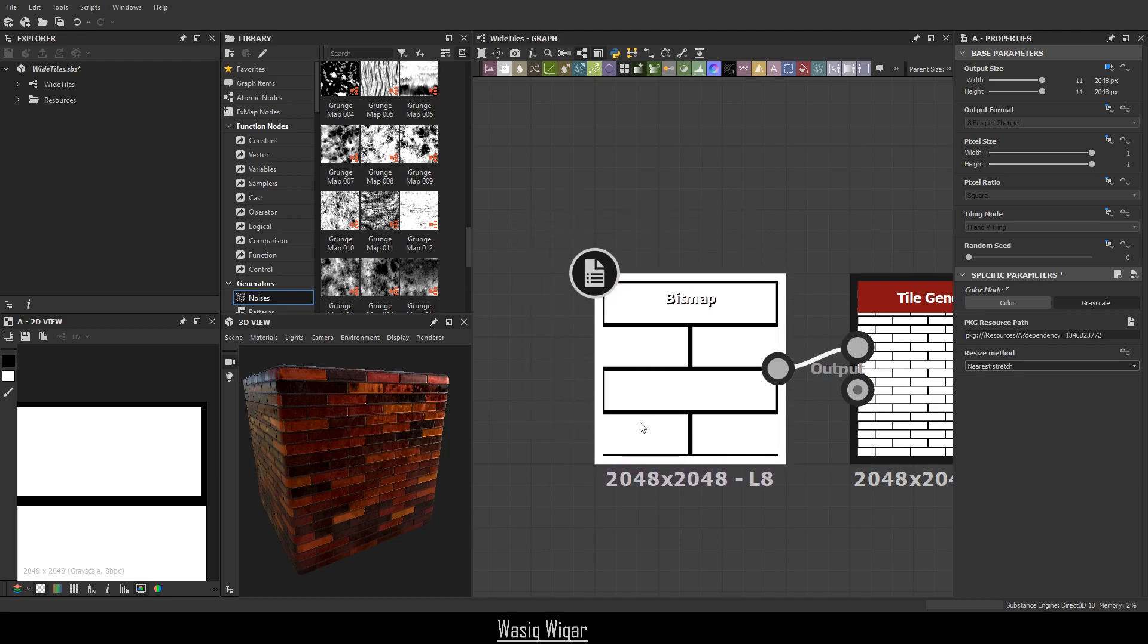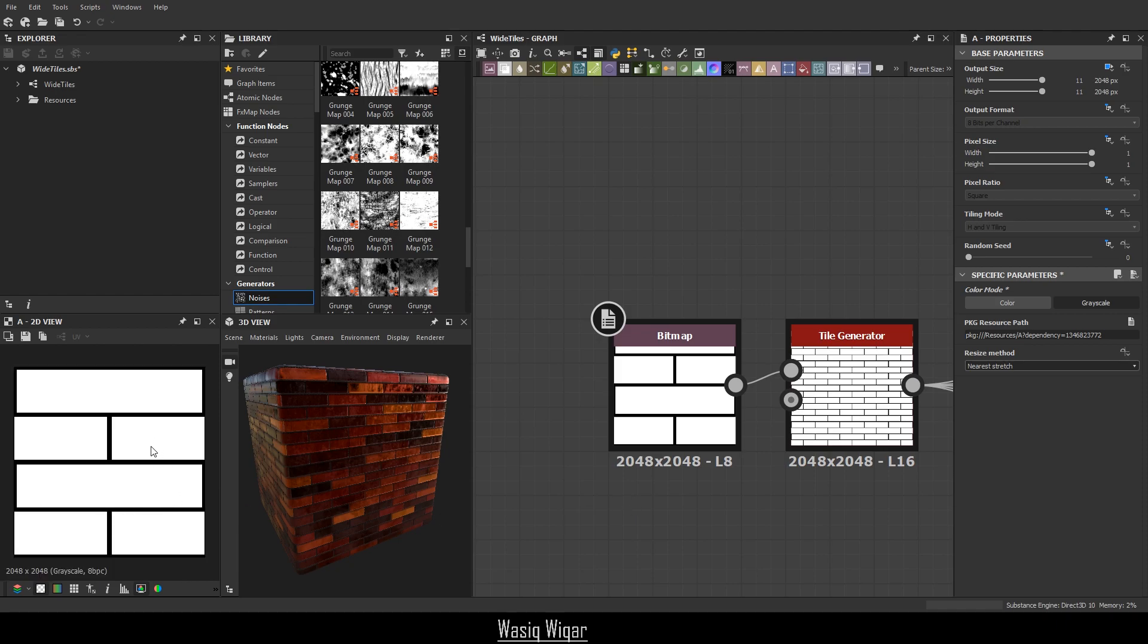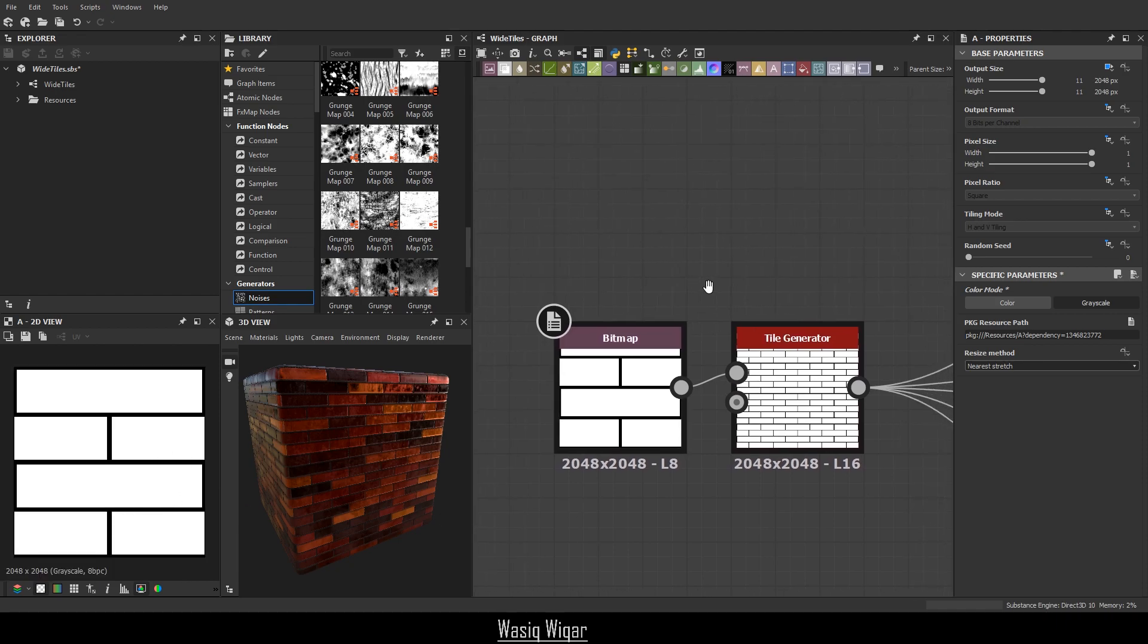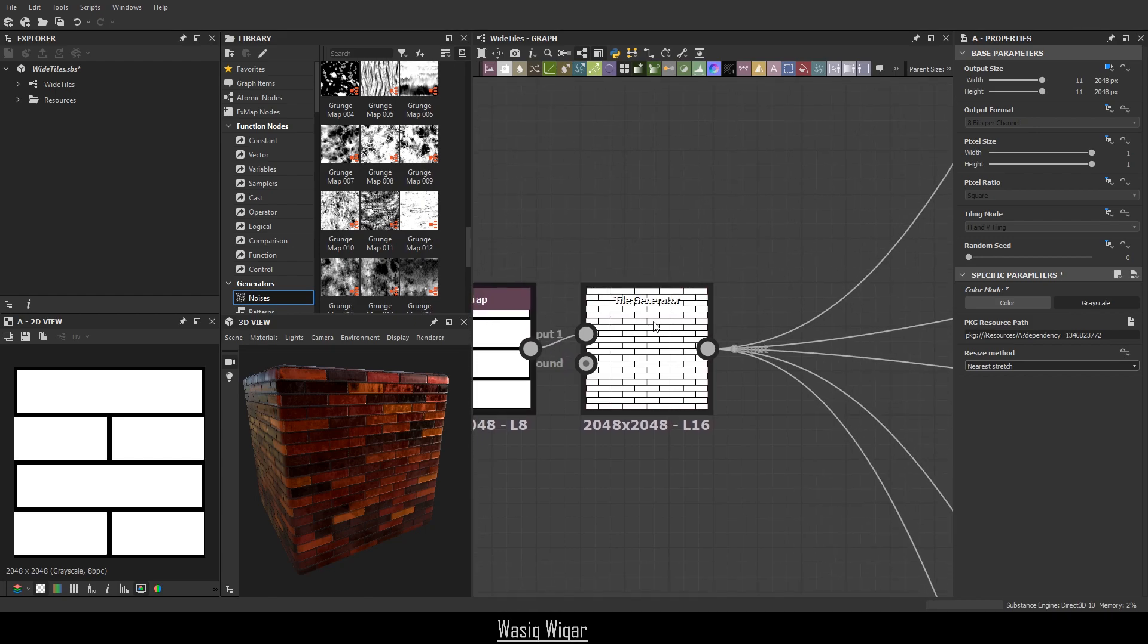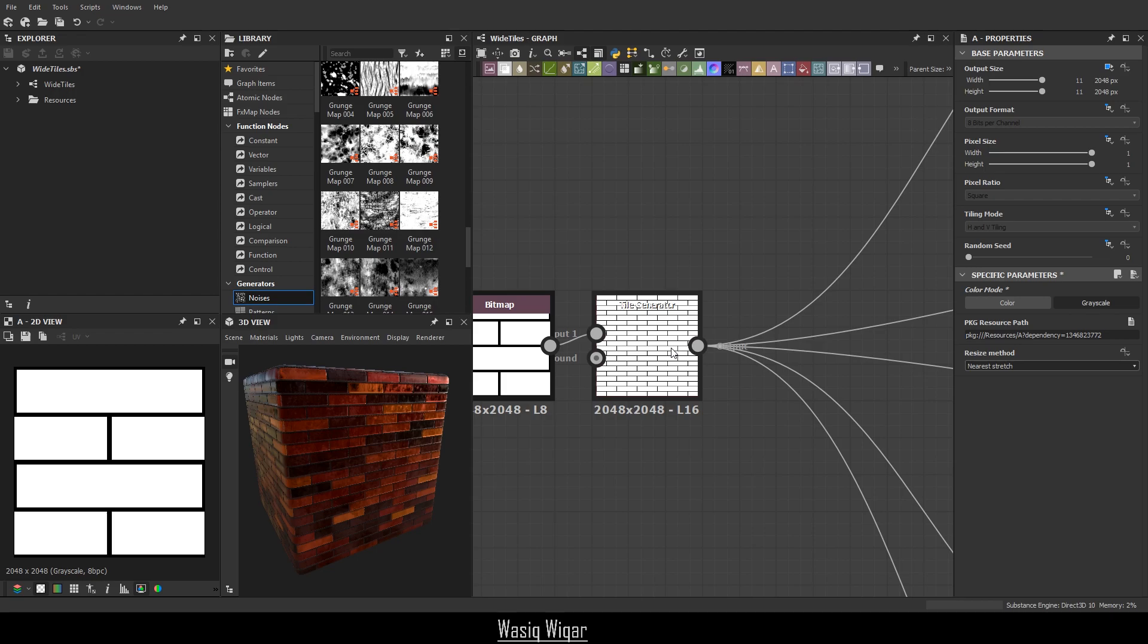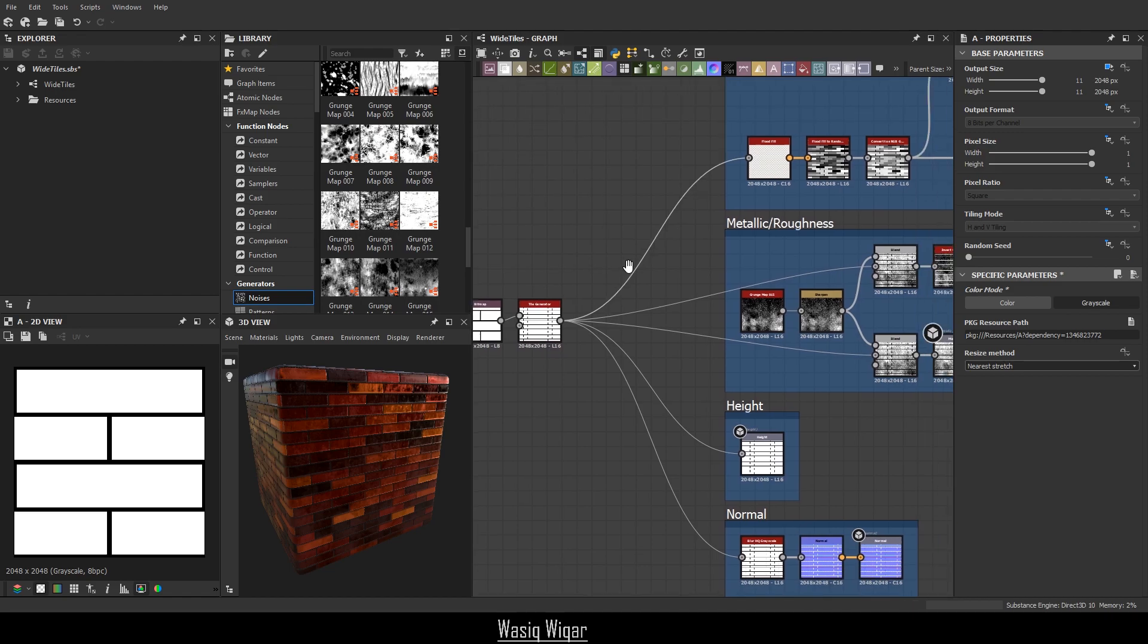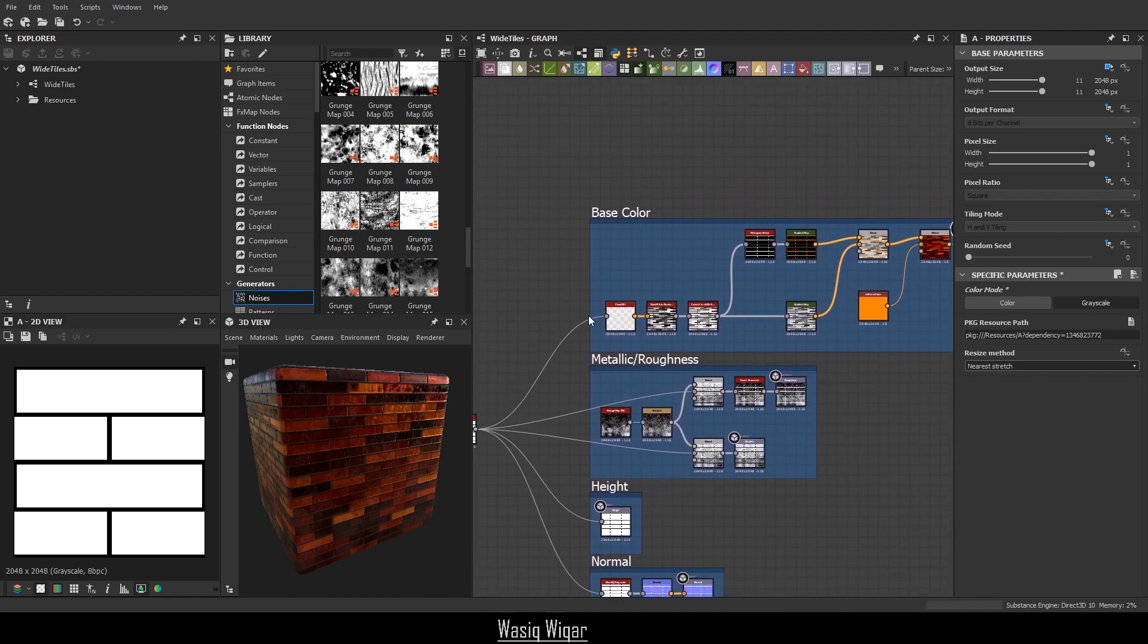So wherever I can use Photoshop to ease my pain, I will instantly go for that option. Next up, I just use a tile generator and then just split it up into five different outputs. It's nothing special. Up until this point, everyone should be able to follow through. And if you're a complete beginner in Substance Designer, then you're going to have a little bit of trouble.